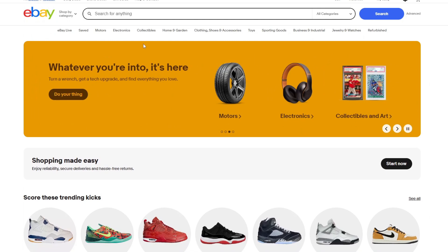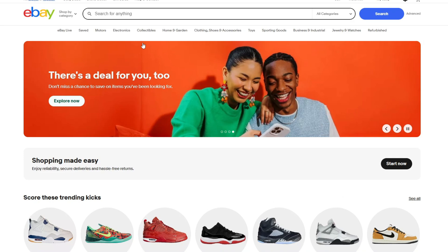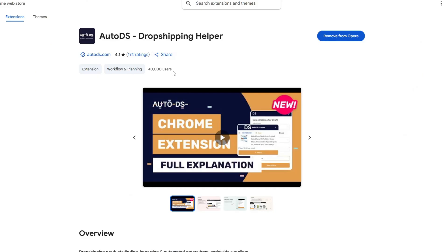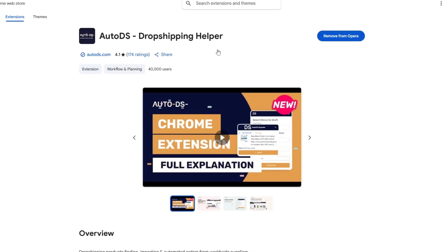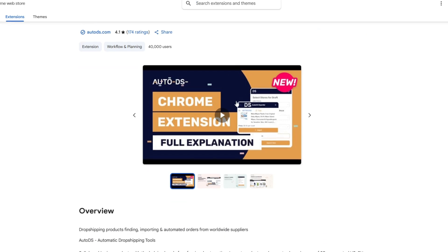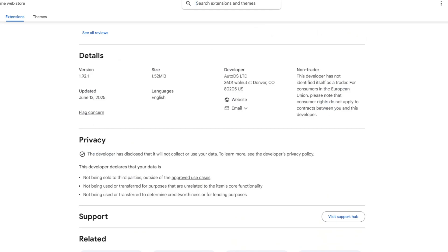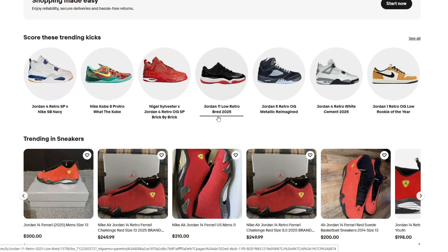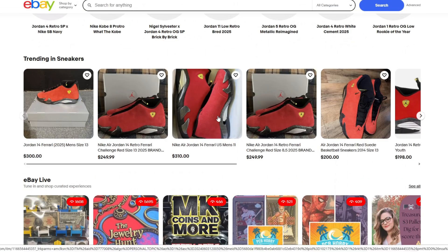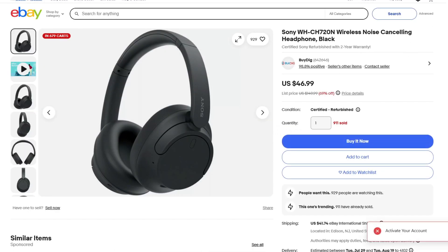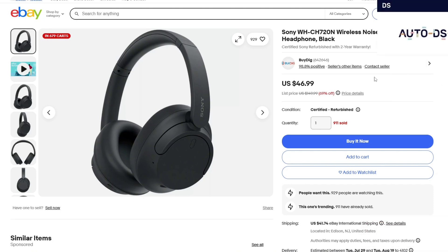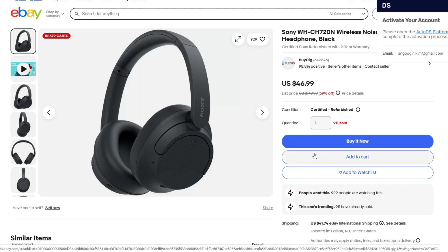Importing products from supported suppliers is really easy. Download the AutoDS dropshipping helper from the official Chrome Web Store extension. Then navigate to one of the supported suppliers — for example, AliExpress, Temu, Walmart, and more. To import a product with a single click, click on the product you want to add to your store, then click the Chrome extension and click Import. Before importing, make sure to edit the listing name, description, pricing, and more.